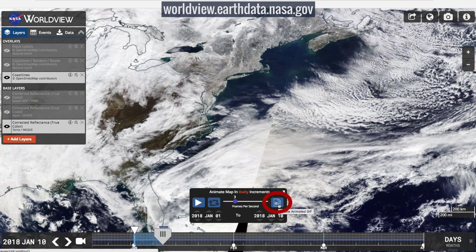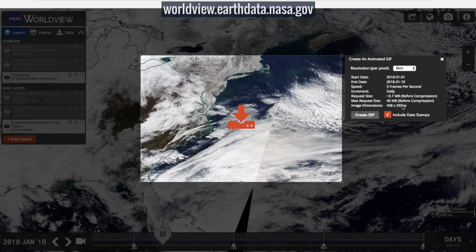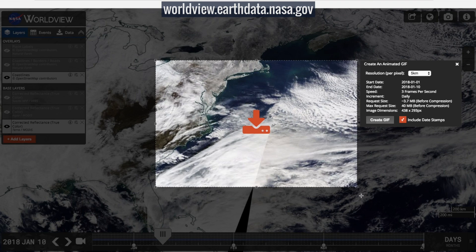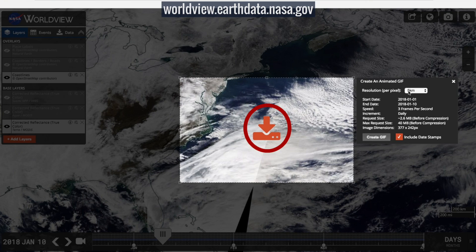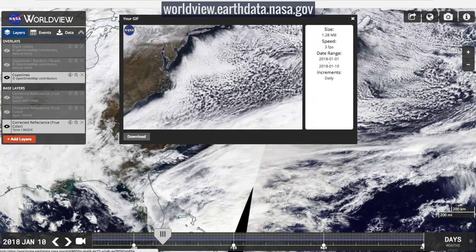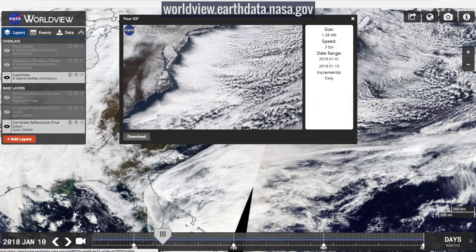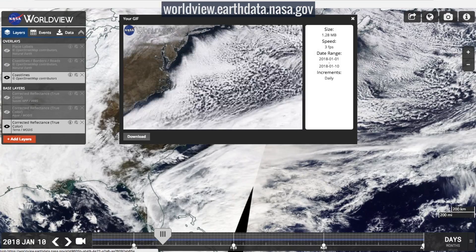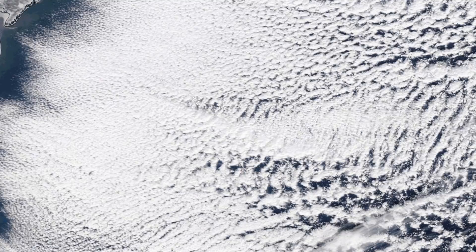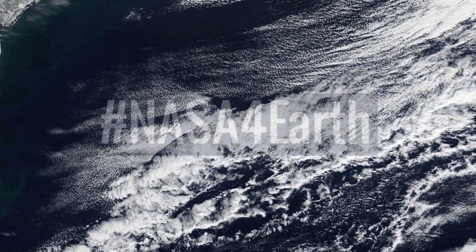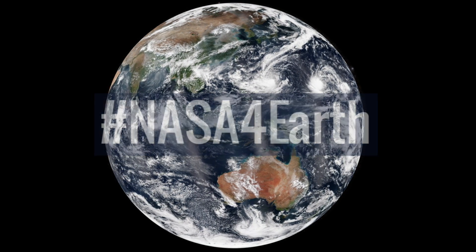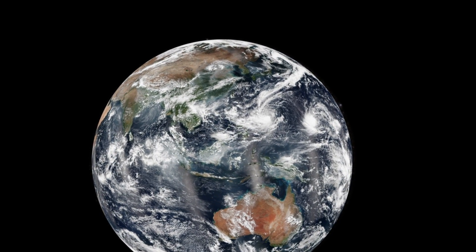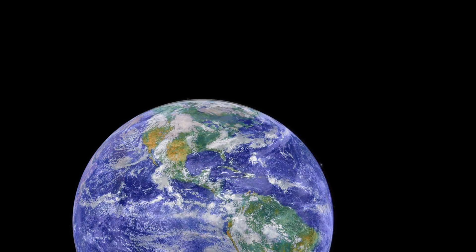Click the Create Animated Gif icon on the right side of the animation box. Drag and adjust the box to select the region you want, then click the orange arrow in the middle. Worldview has created your gif and you can download it. Now for the most important stuff — share it. You can post it online with hashtag NASA4Earth to help NASA and the rest of us here on our home planet celebrate Earth Day.